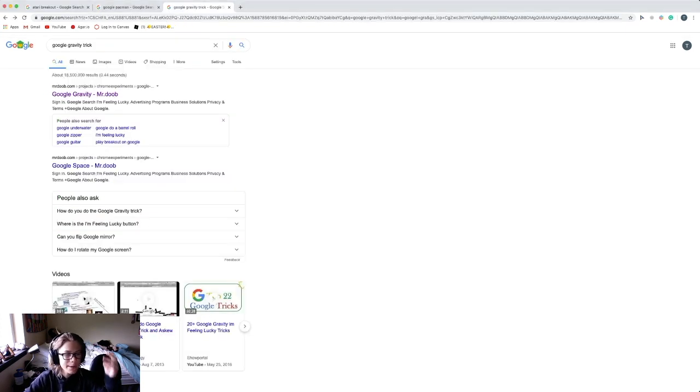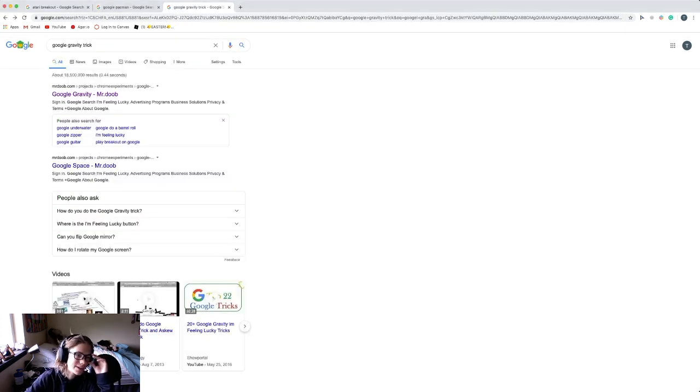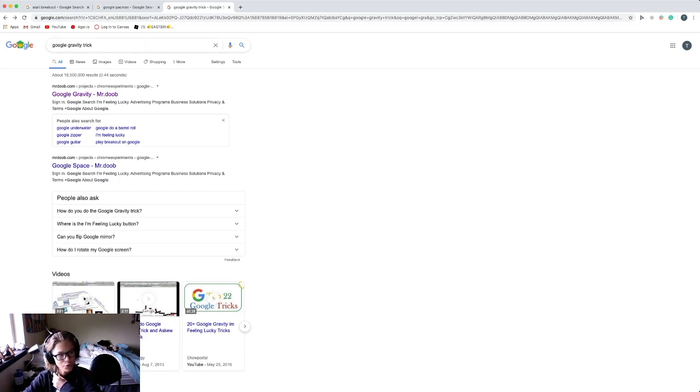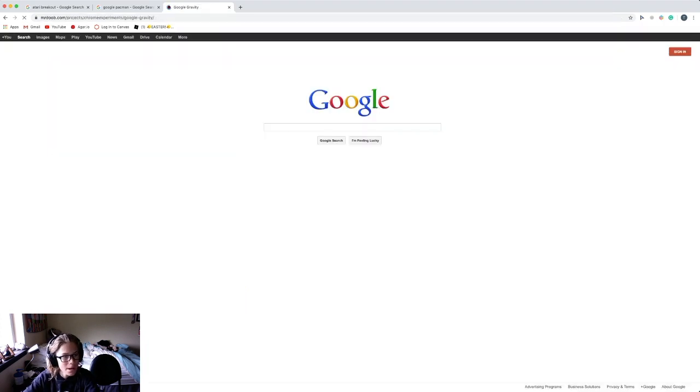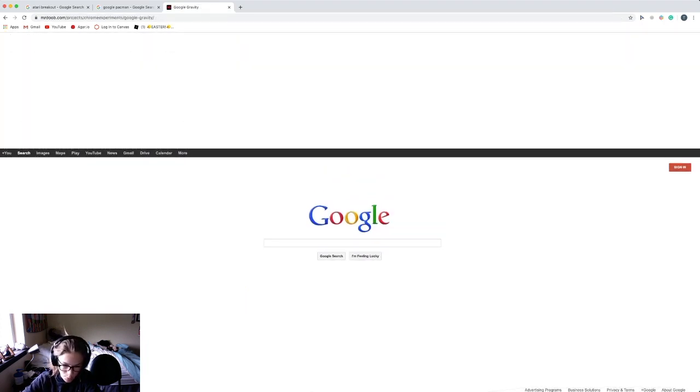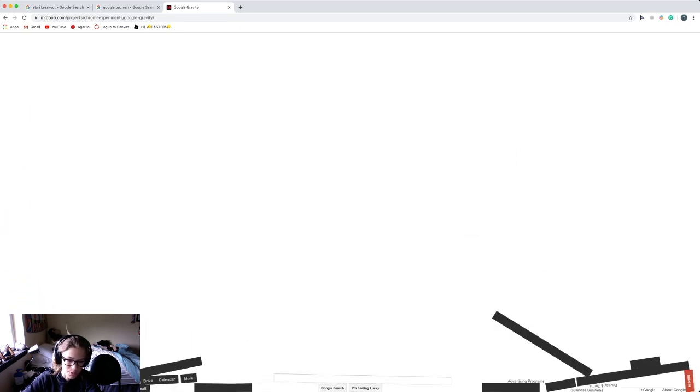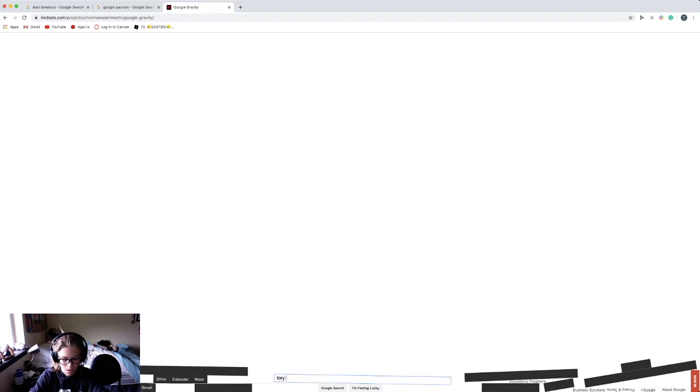Coming in at the number three spot is Google Gravity trick. If you type Google Gravity trick on Google and you click the first link, Google Gravity Mr. Doob, it brings up this Google page but everything falls and you can throw stuff around and it's super cool. You can also type in here so you can be like Tori Hoffman on YouTube and search.